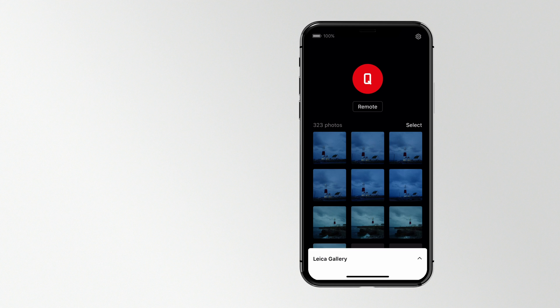Once you're connected, you can download photos, share them, favorite them, and access the remote control function for your camera.